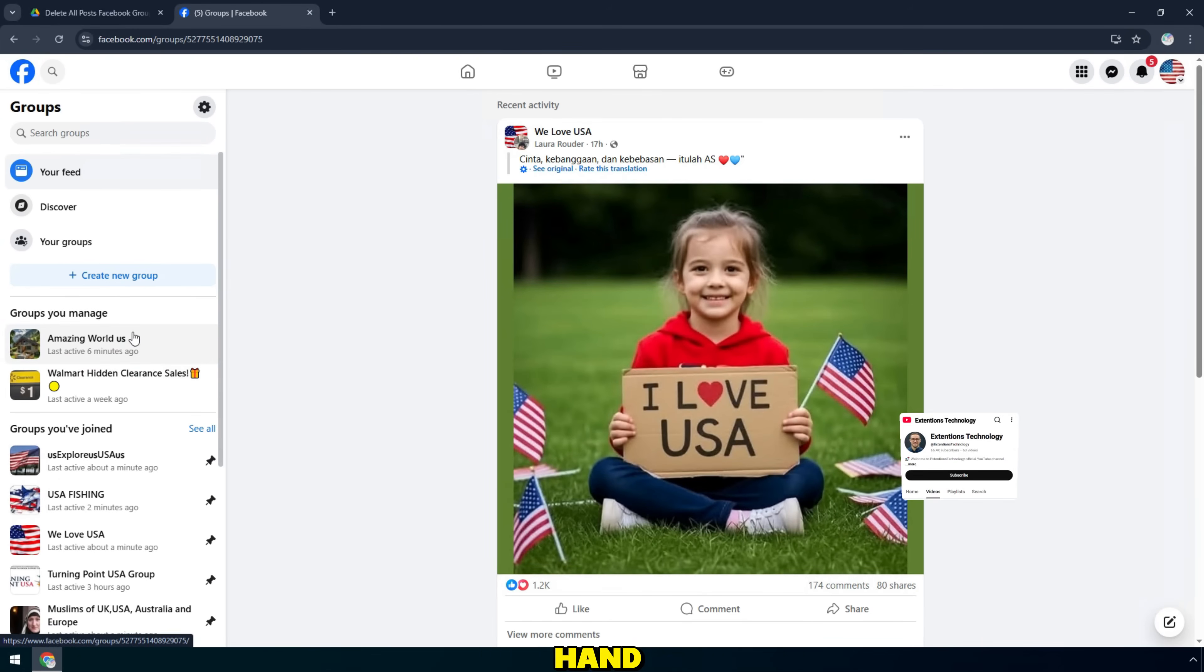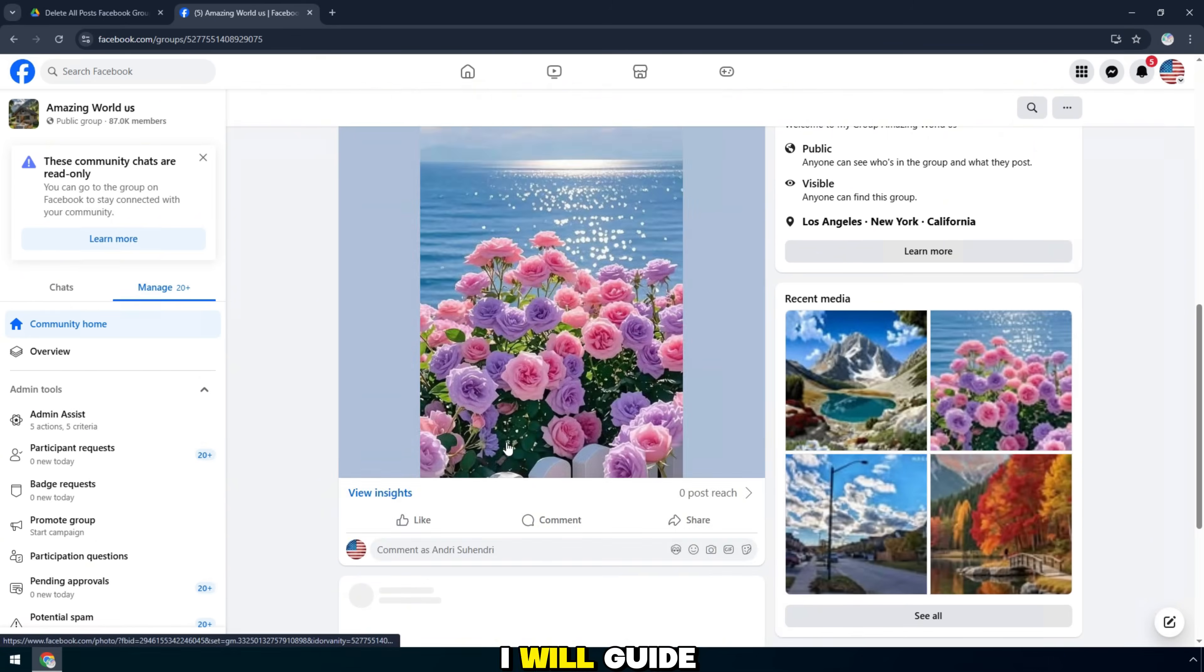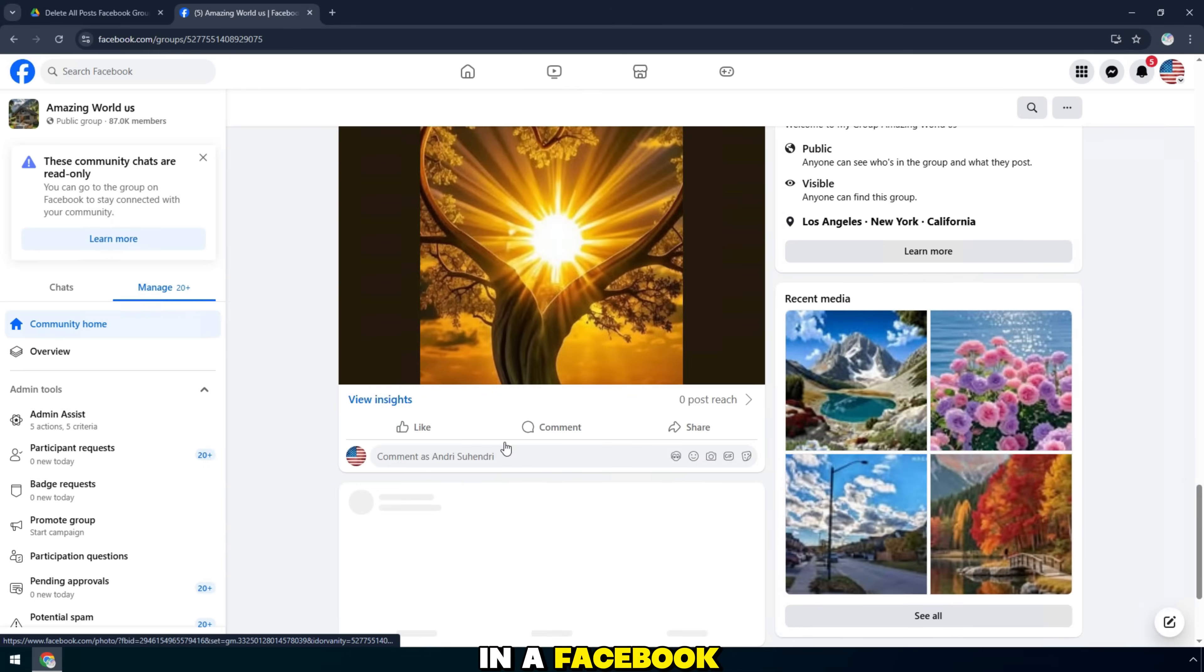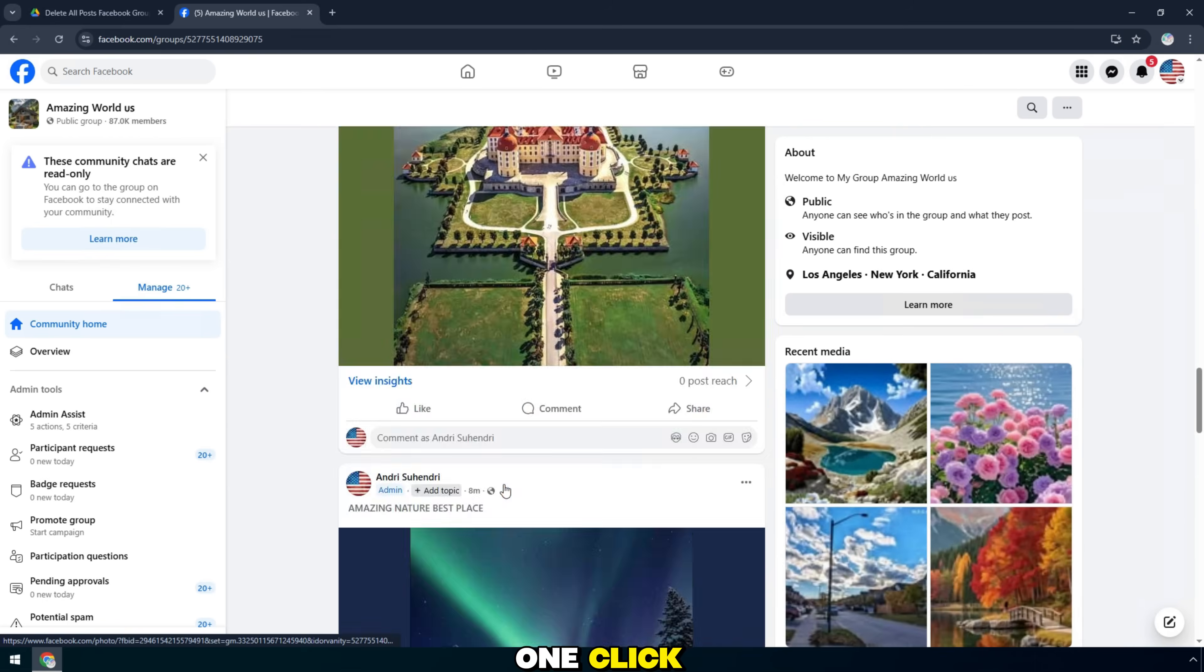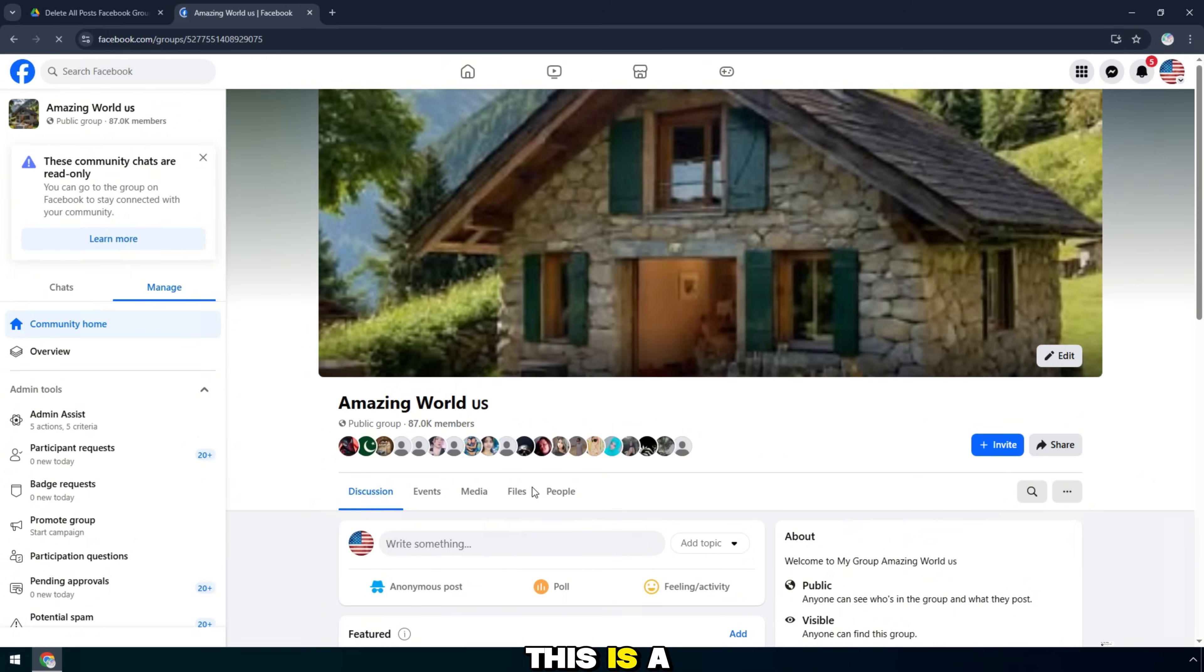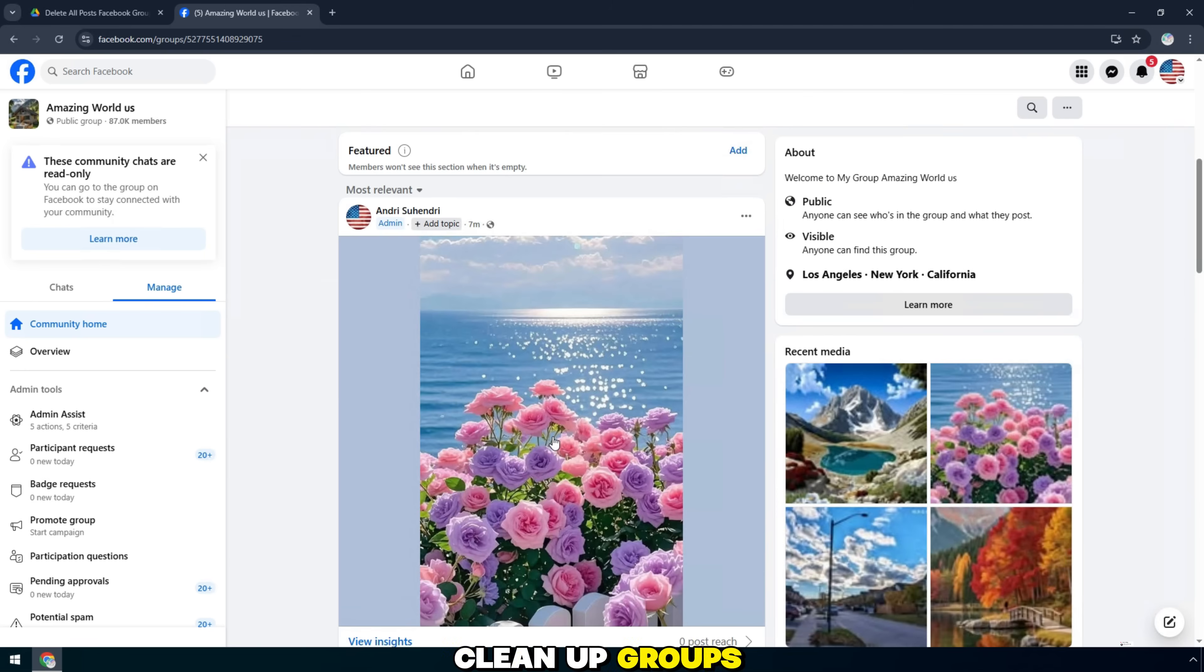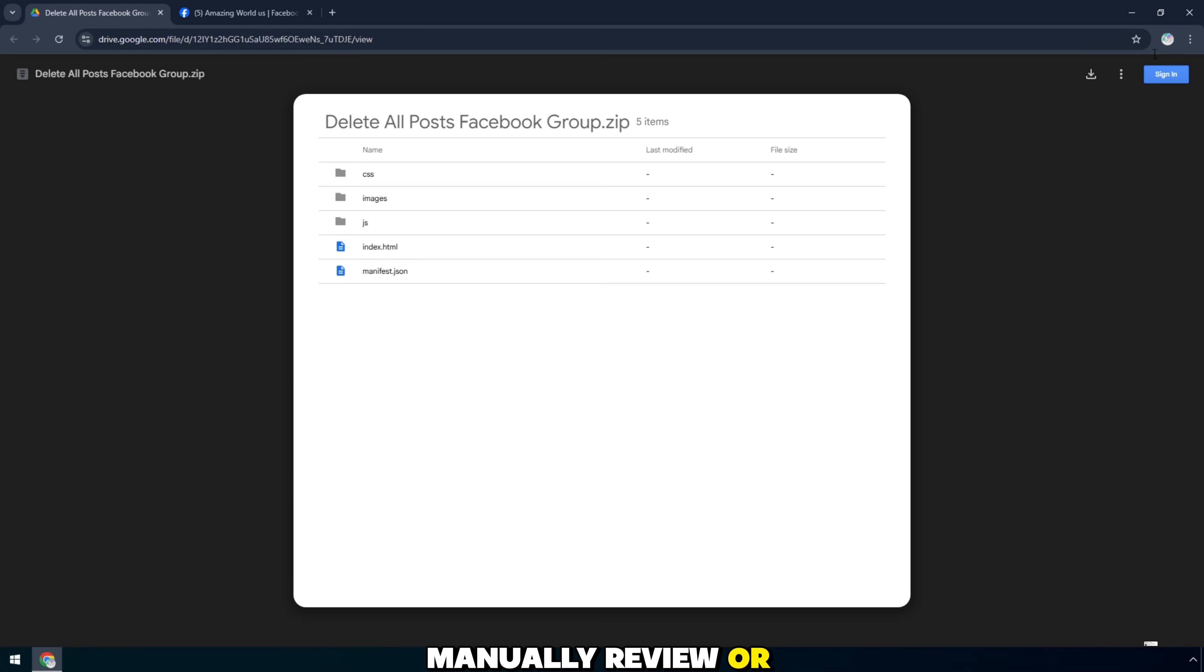Hello everyone. In today's video, I will guide you how to delete all posts in a Facebook group with just one click. Super fast and completely automatic. Updated in 2025. This is a tool that helps admins clean up groups in seconds without having to manually review or delete posts one by one. Let's get started.